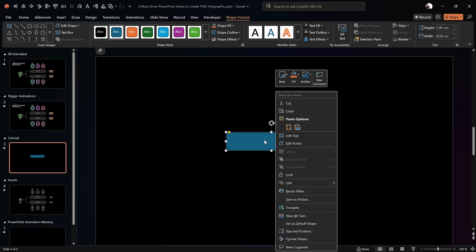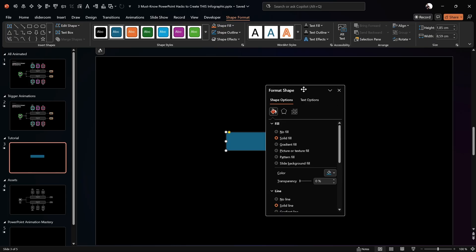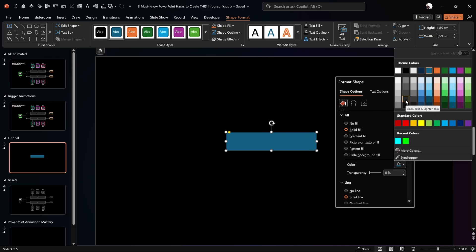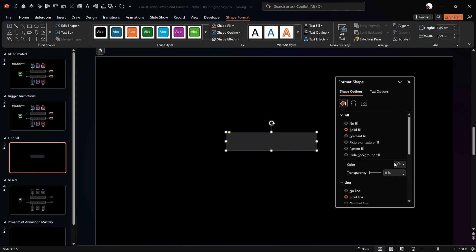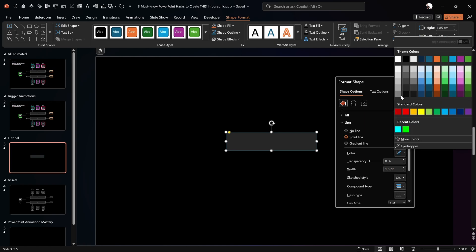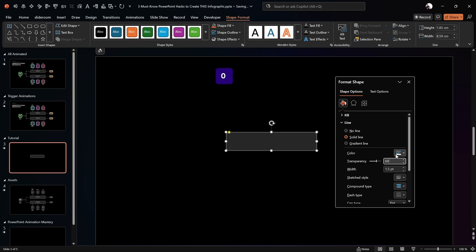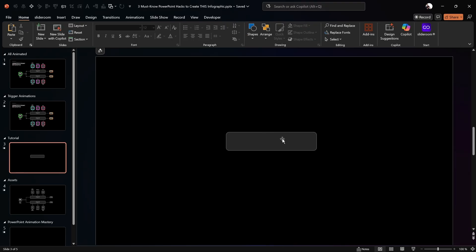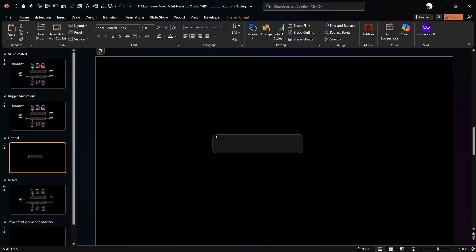Right-click on the shape and go to Format Shape. For the solid fill, use a shade of black — not completely black, just a little lightness. For the line, go with white but add 60% transparency, and set the line width to 0.75 points. Now we have this beautiful rounded rectangle.